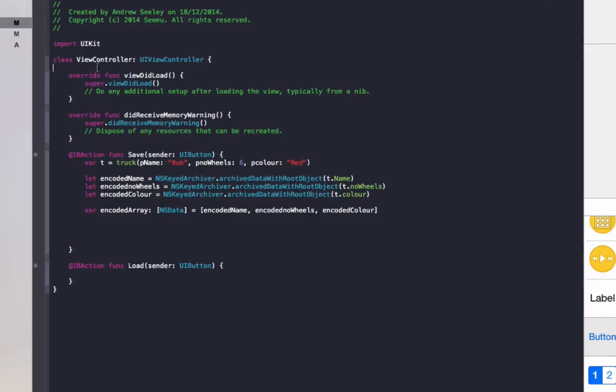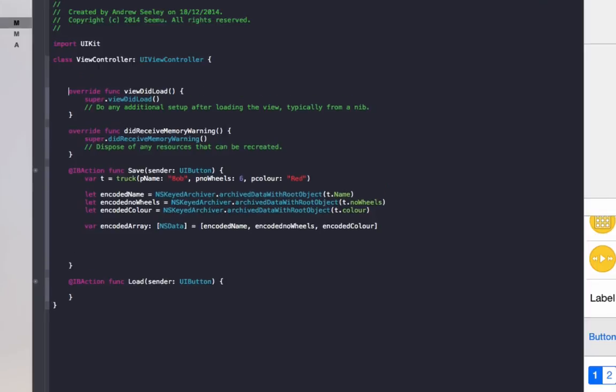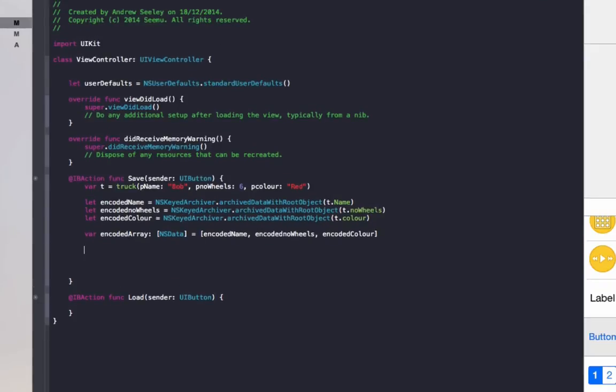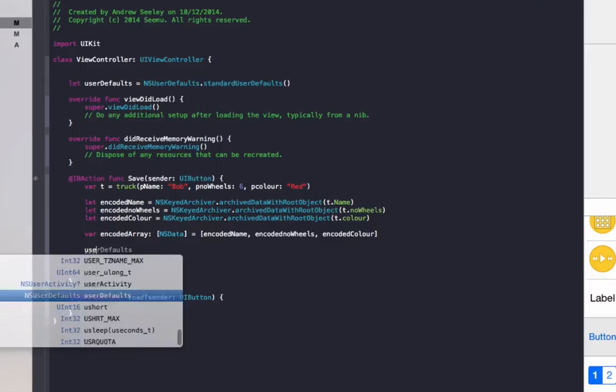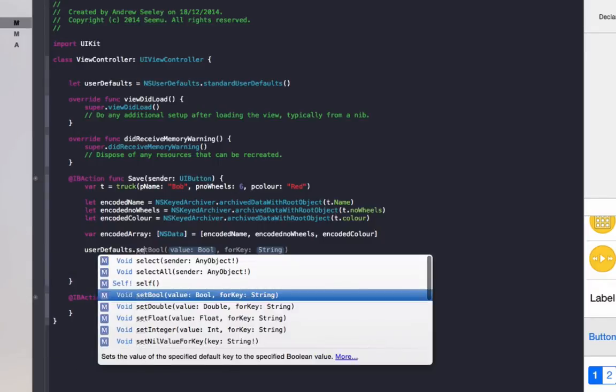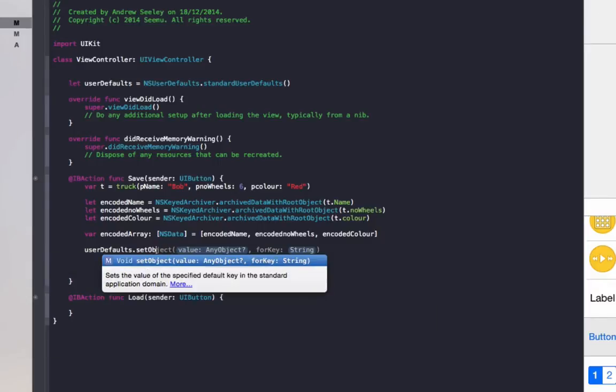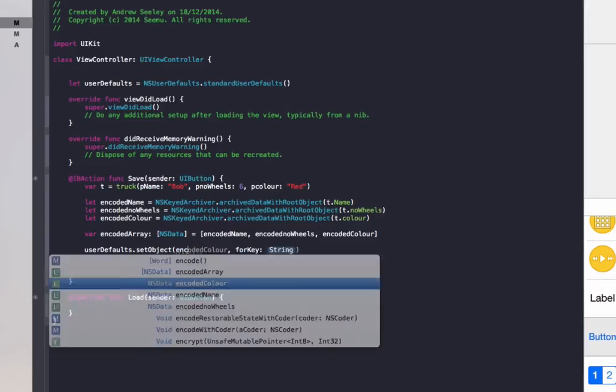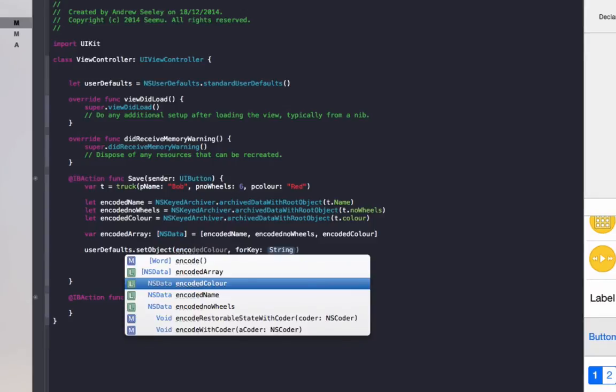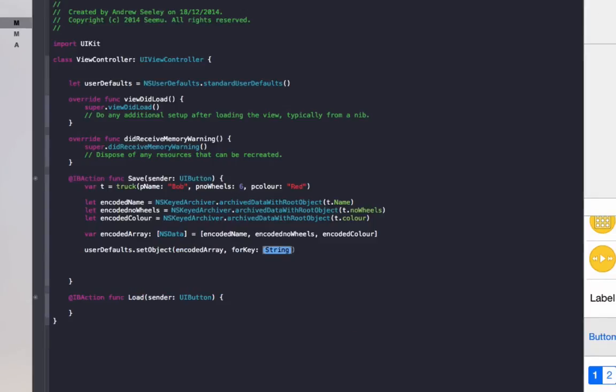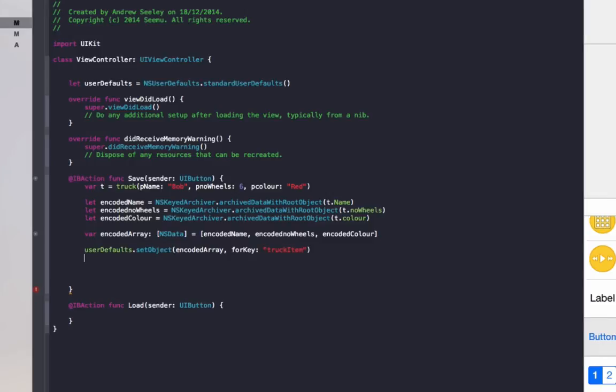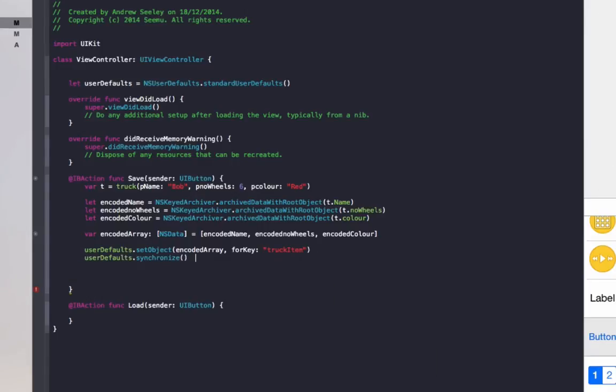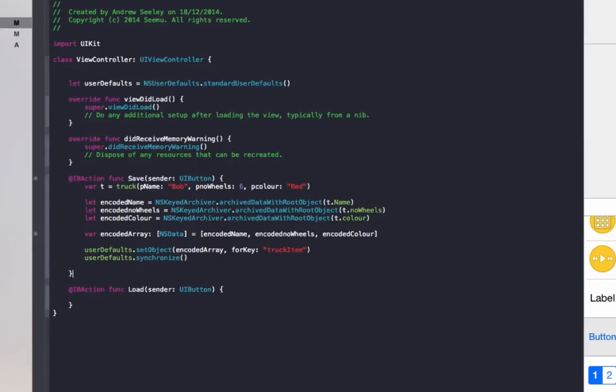Then we'll set up our user defaults to save it now. We'll just set up our user defaults with let user defaults equals NSUserDefaults standard user defaults. We'll save it with user defaults set object, value will be encoded array, and for key will just do truck item. User defaults.synchronize.